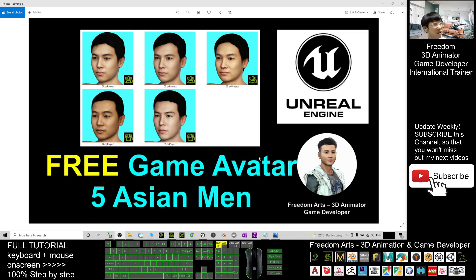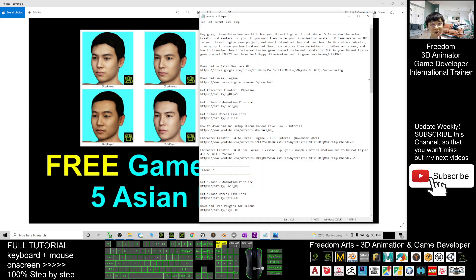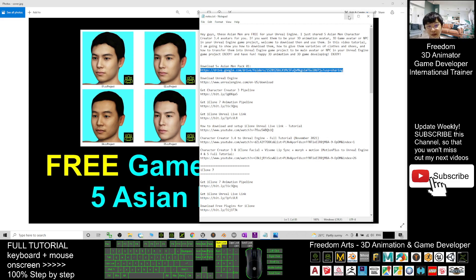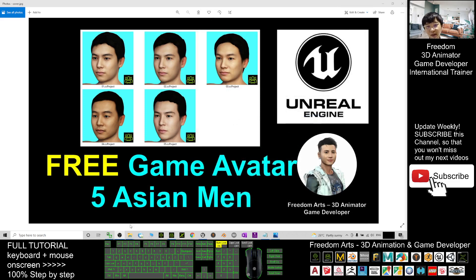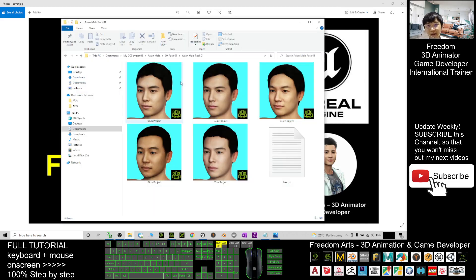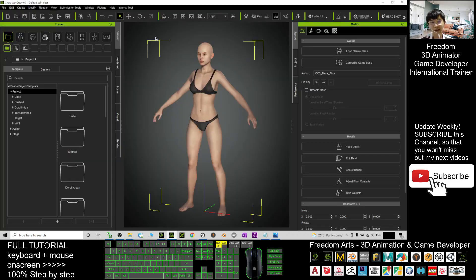To get these five free avatars, scroll down to my video description to download them from my Google Drive link. Once you download, you will get five CC3 project files in Character Creator 3 format.